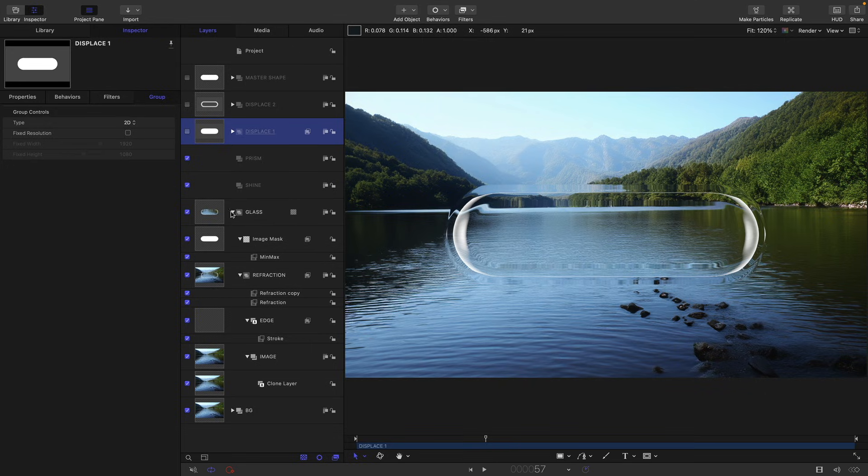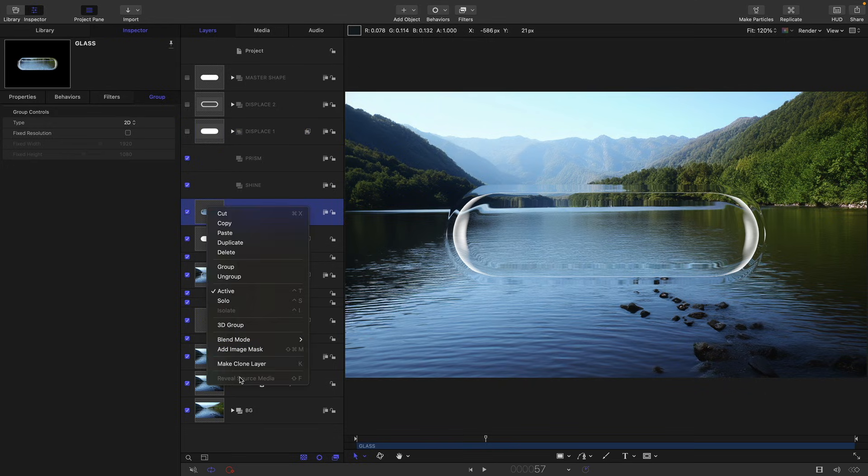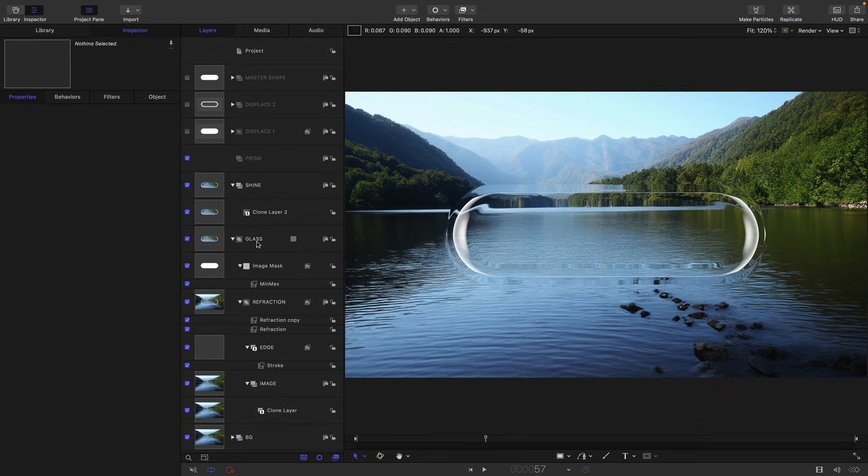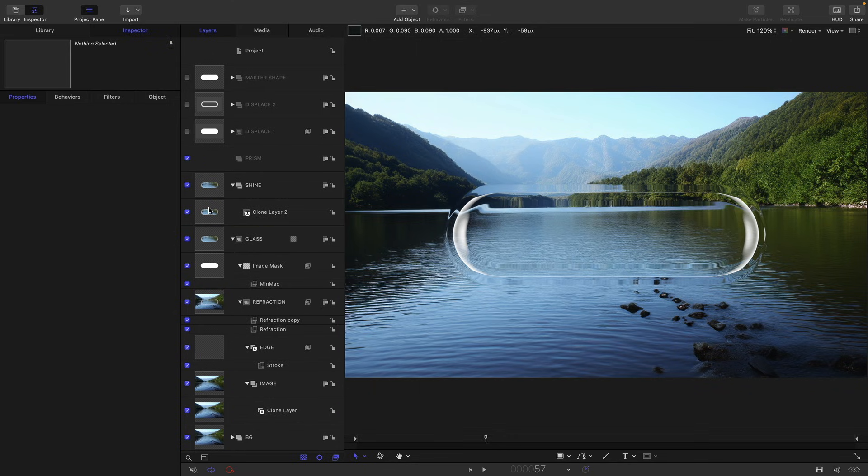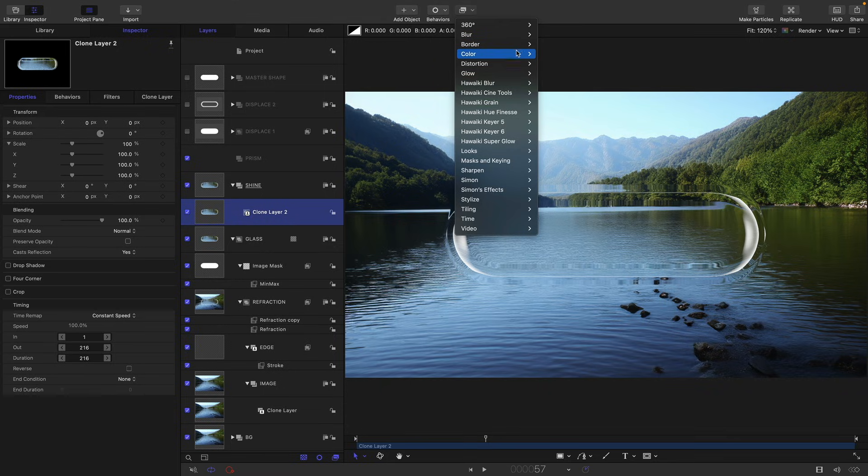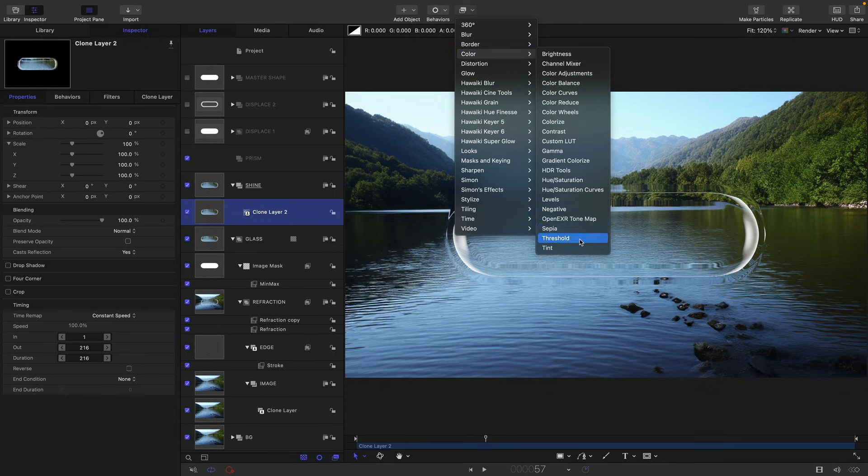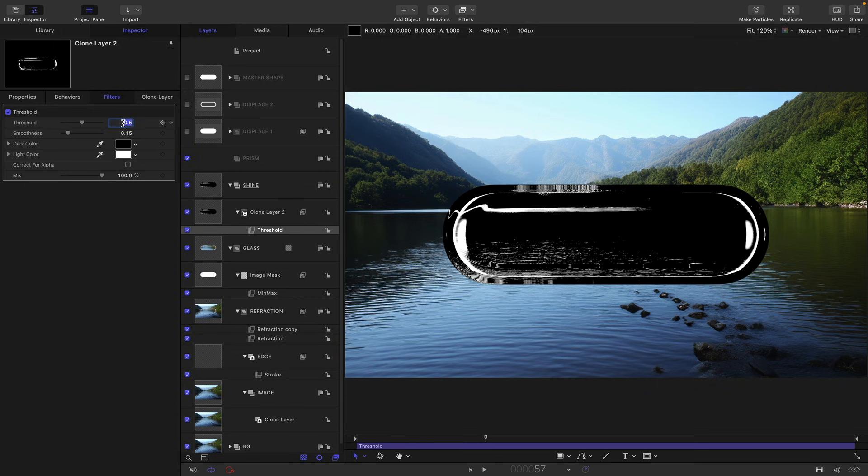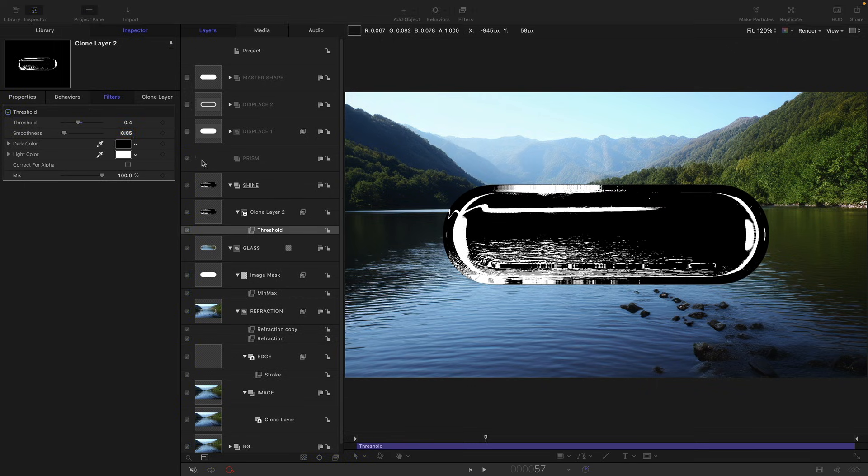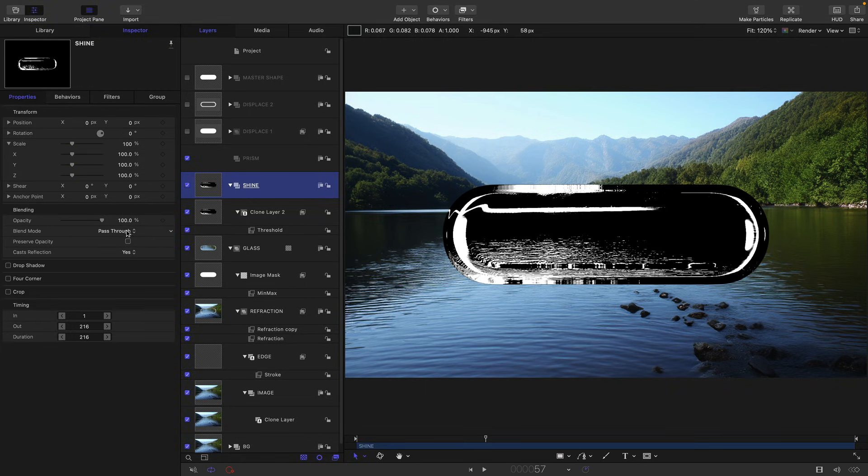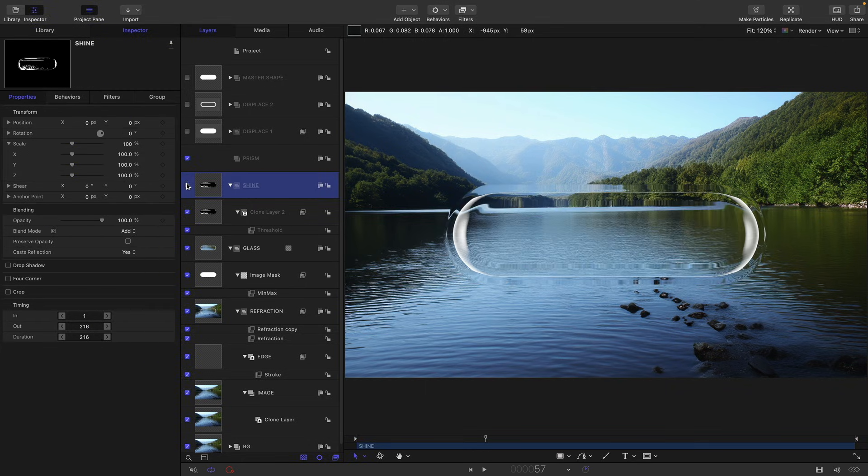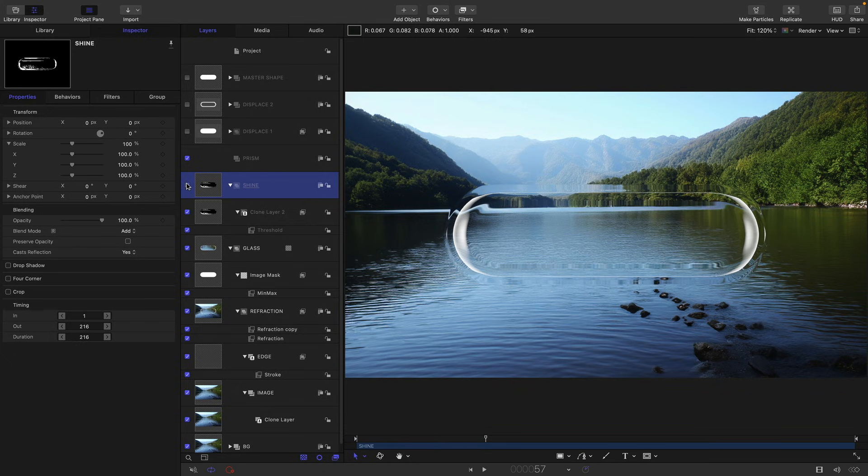Let's first of all clone this glass group. So right click, make clone layer. Again, it makes a new group which we don't want. We're going to drag this clone into the shine group and delete this group that it made. To this clone, we are going to add color and threshold. And what this is going to do is pick out all the highlights. So I'm just going to set the threshold to 0.4 and the smoothness to 0.05. I'll set the blend mode of the shine group to add. So you can see that's really kicked through the highlights like that.